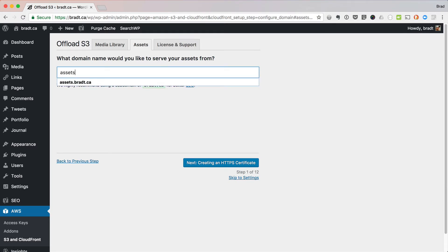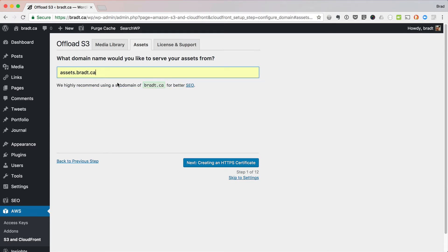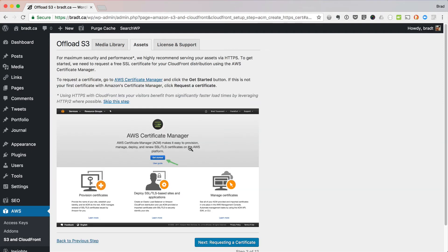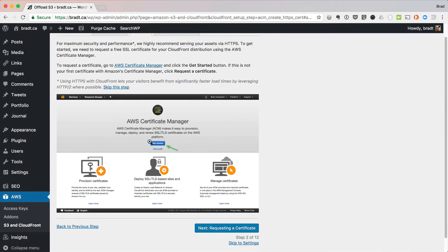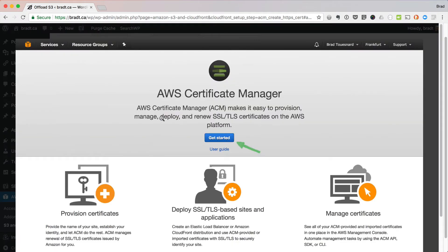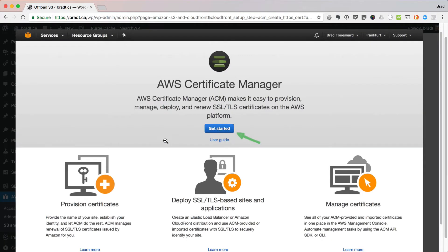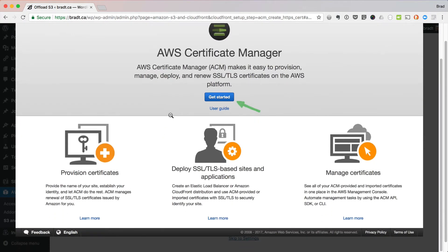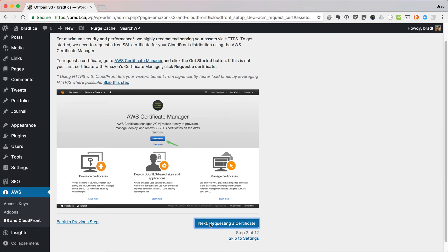I'm going to set up this CloudFront distribution for assets.bradt.ca. And we're going to just quickly fly through these things. This is the wizard — it shows you the screenshots, and you can make these screenshots nice and big just by clicking on them.